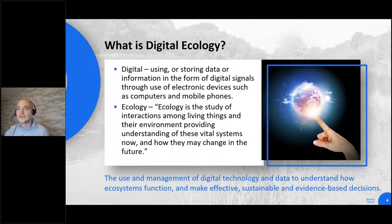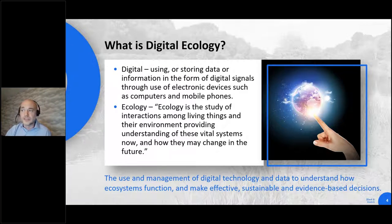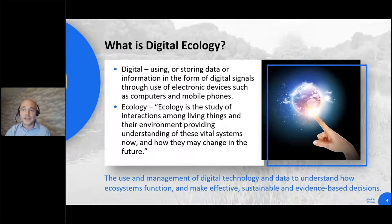Let's start off with a definition. If you look to define the words digital and ecology separately, you'll see there's little relationship between the two. If you type in digital ecosystems into Google, you'll find lots about technology and software, but very little about biodiversity. So for our purposes, let's define it as the use and management of digital technology and data to understand how ecosystems function and enable effective, sustainable and evidence-based decision-making.